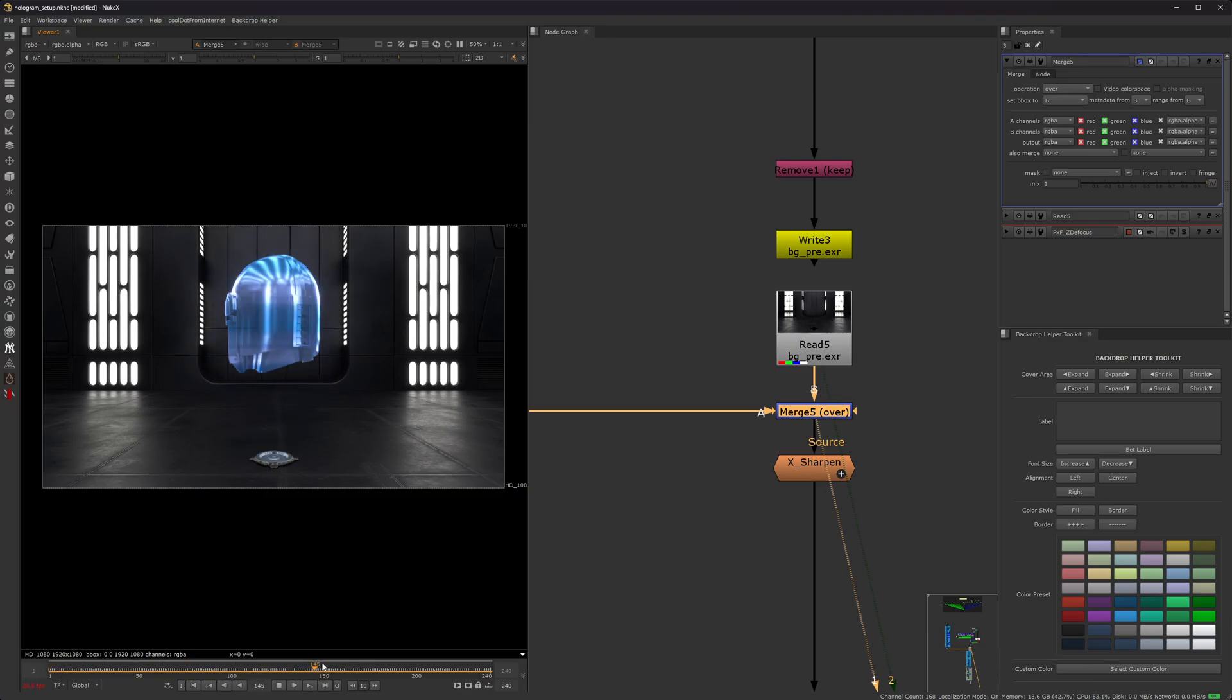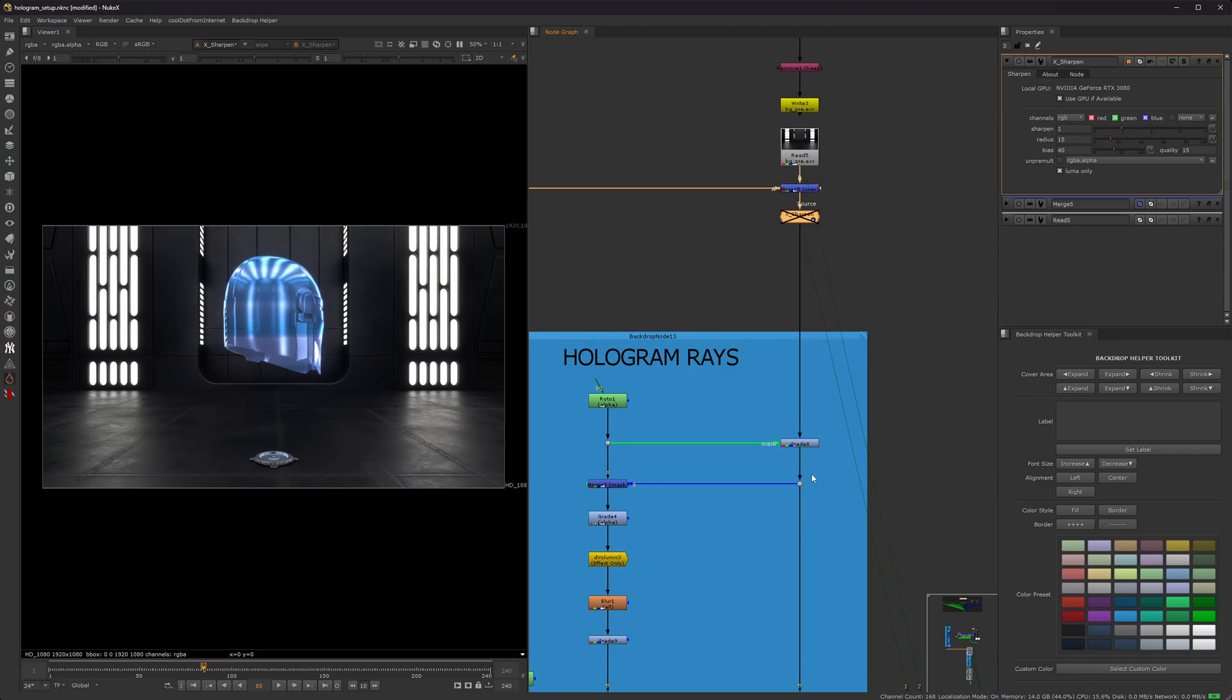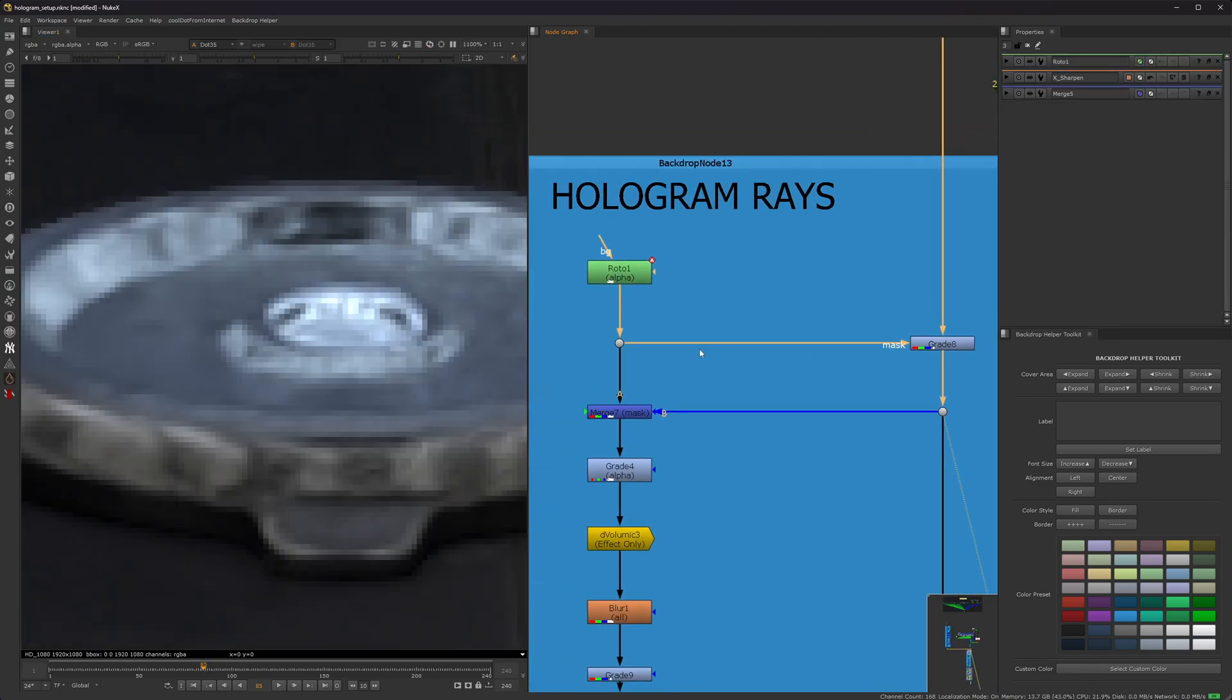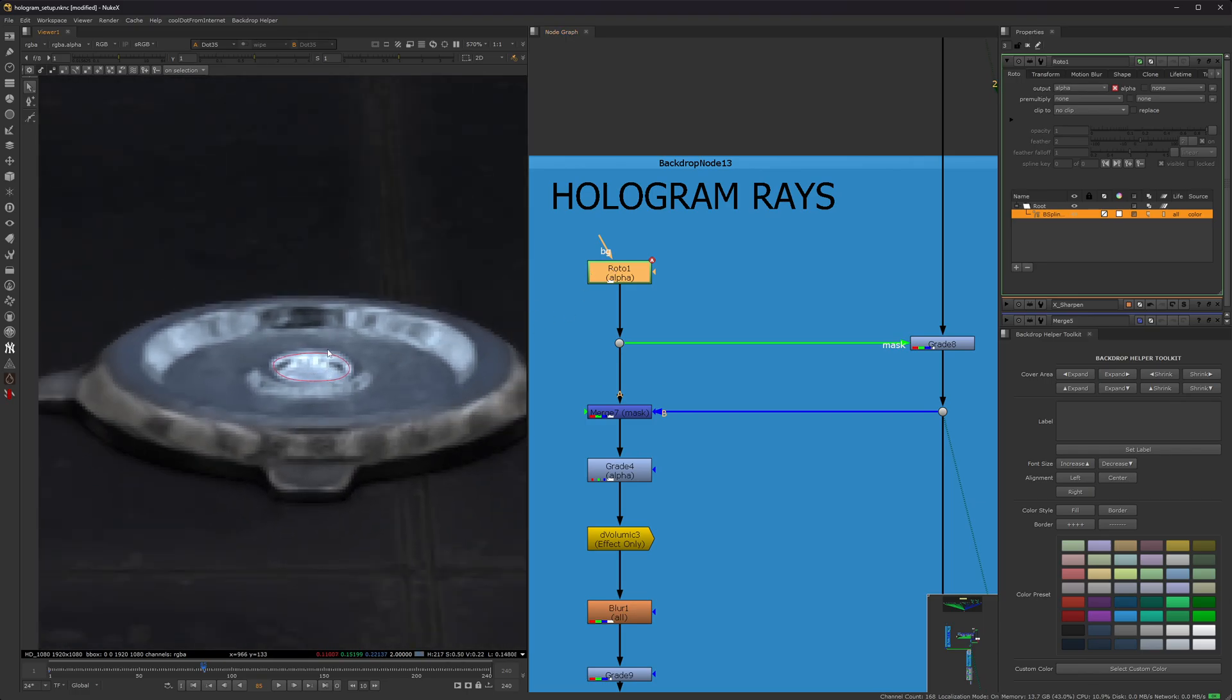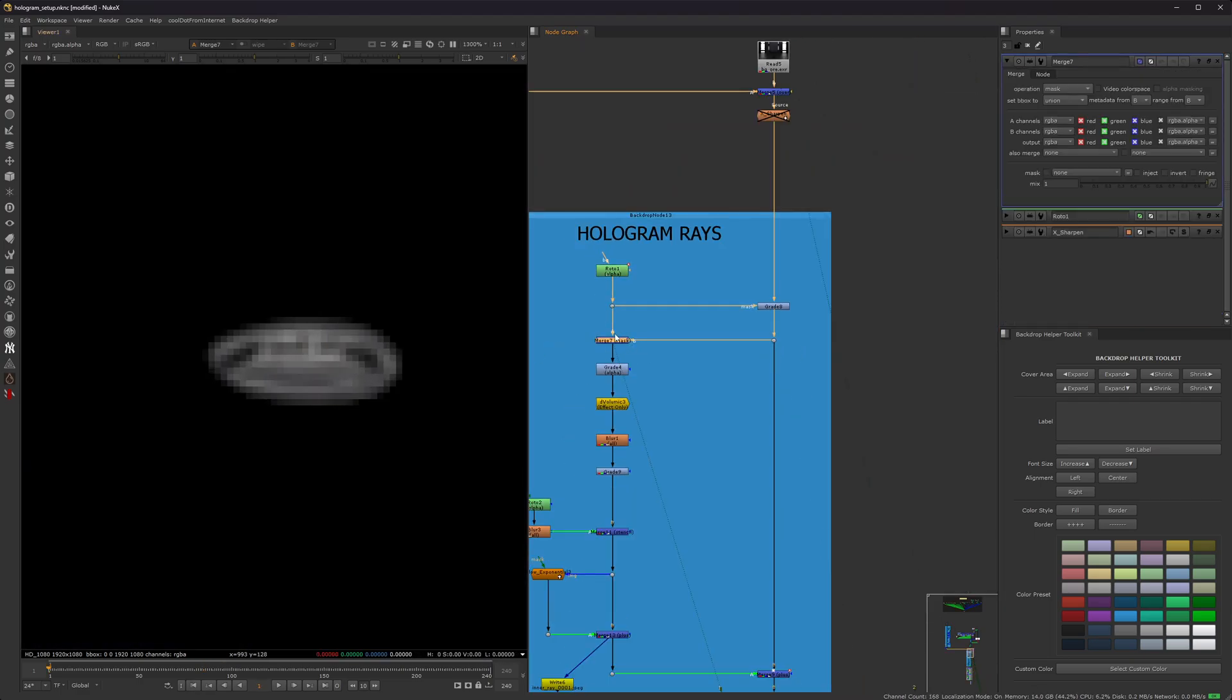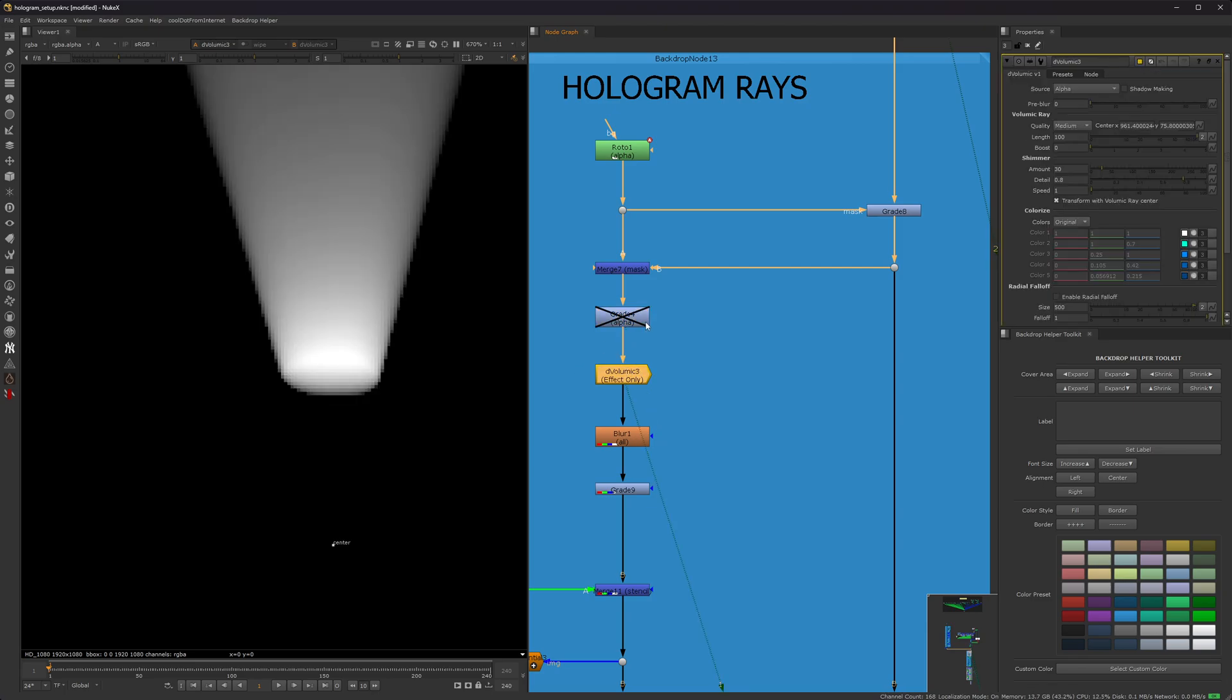So now the only thing missing is some hologram rays. So this is what we're going to be creating next. Ignore the sharpen node, that was kind of a last minute thing that I did, I'll go back to that here in a minute. So all I did was look at the plate, I figured this is where I'd be projecting from, so I created a roto. So I have a roto here, and I masked that off from the plate so now I get this. And then I graded the alpha, which this is not important right now.